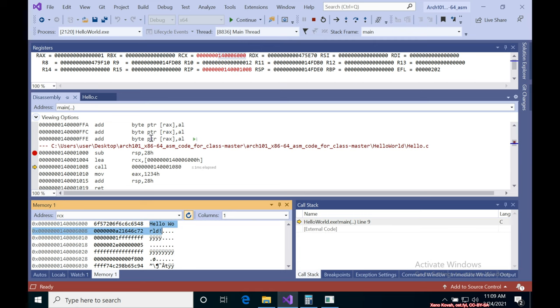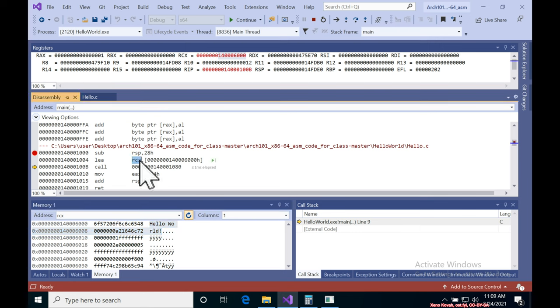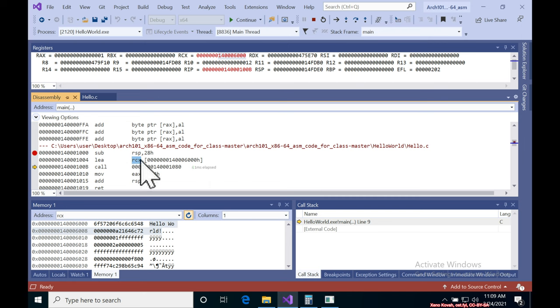And why is it going into RCX? Well, we learned from our calling conventions that Visual Studio puts the first argument to a function into RCX. So RCX now holds a pointer to a string, hello world, which will be passed into the call to printf.